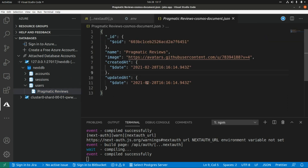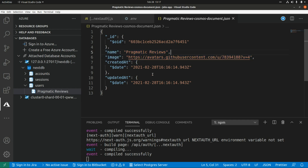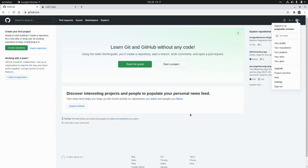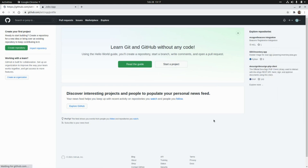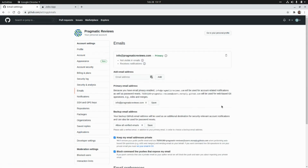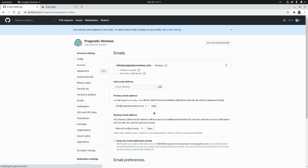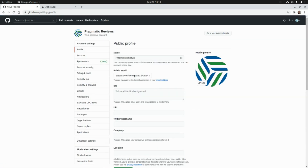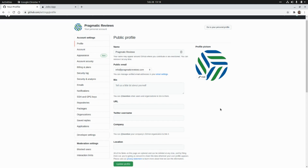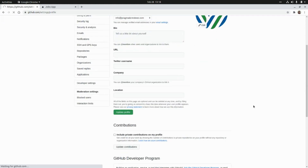If we go to the users collection, we can find our user, but we only have access to the name and the image of the user's avatar. In order to access the user email, we need to go to GitHub, log in to the account we are using for testing, go to Settings, then Emails, and uncheck the option 'Keep my email address private'. Then we need to go to Profile and select the email that we want to make public, and click Update Profile.